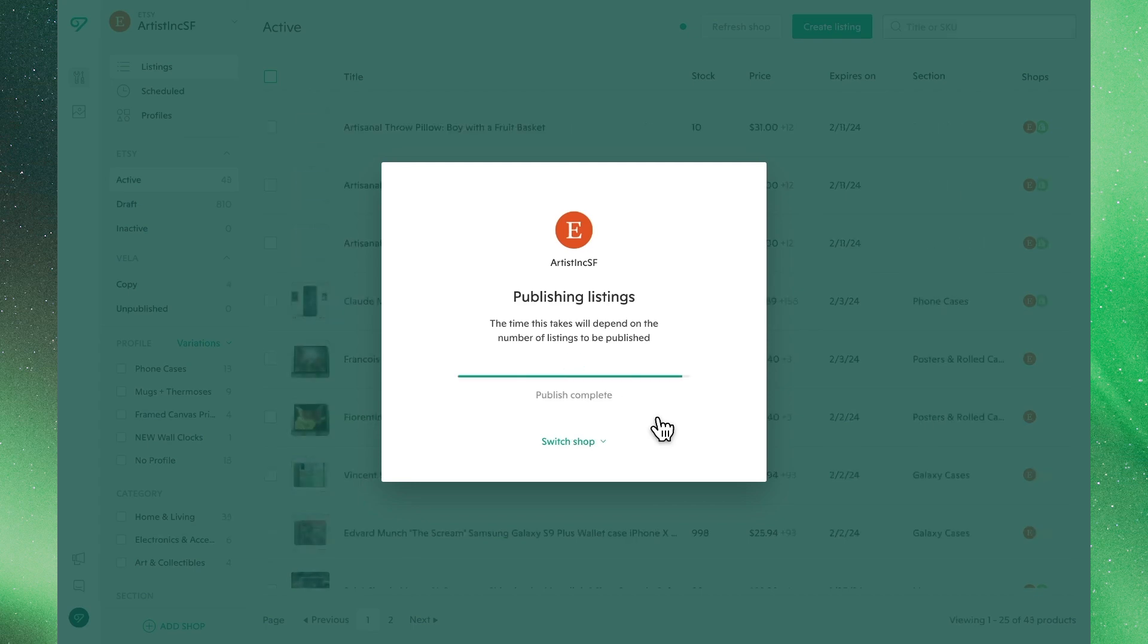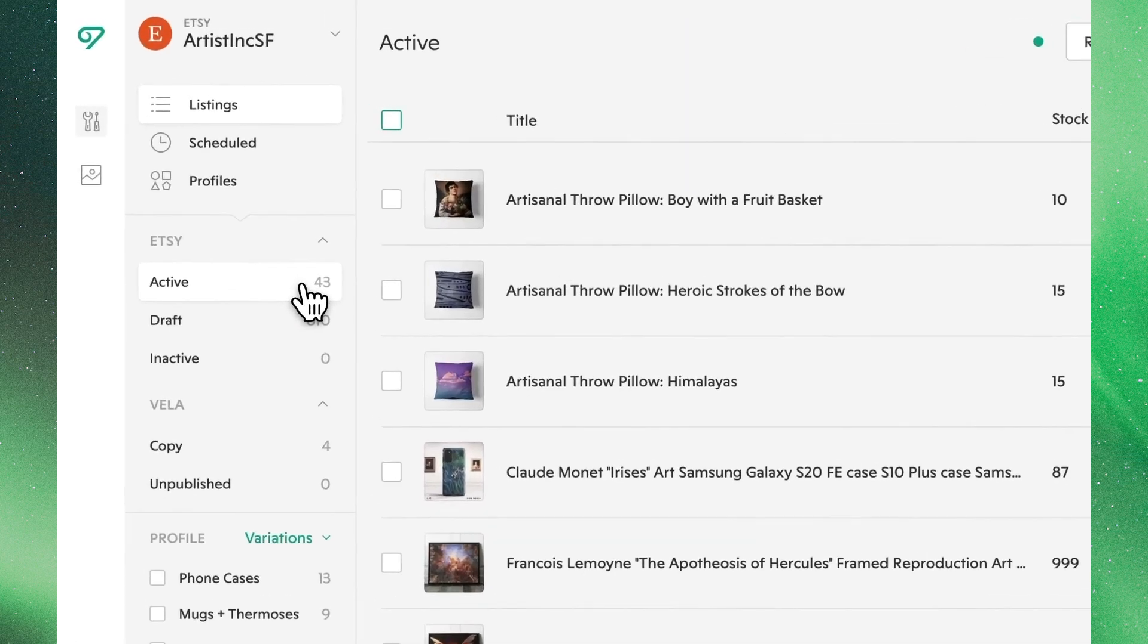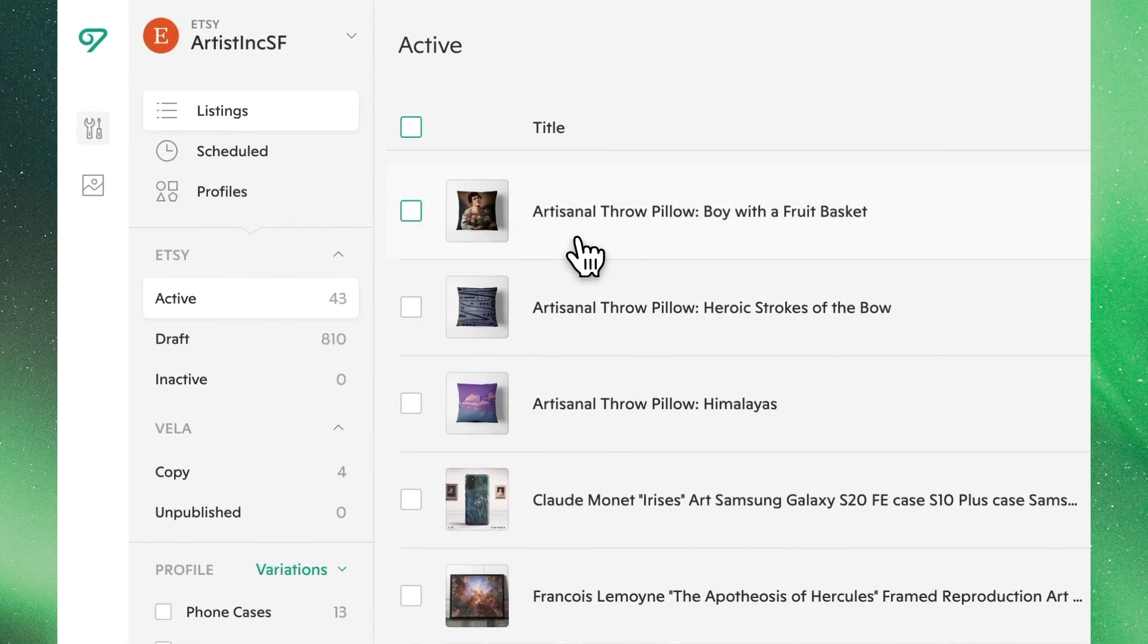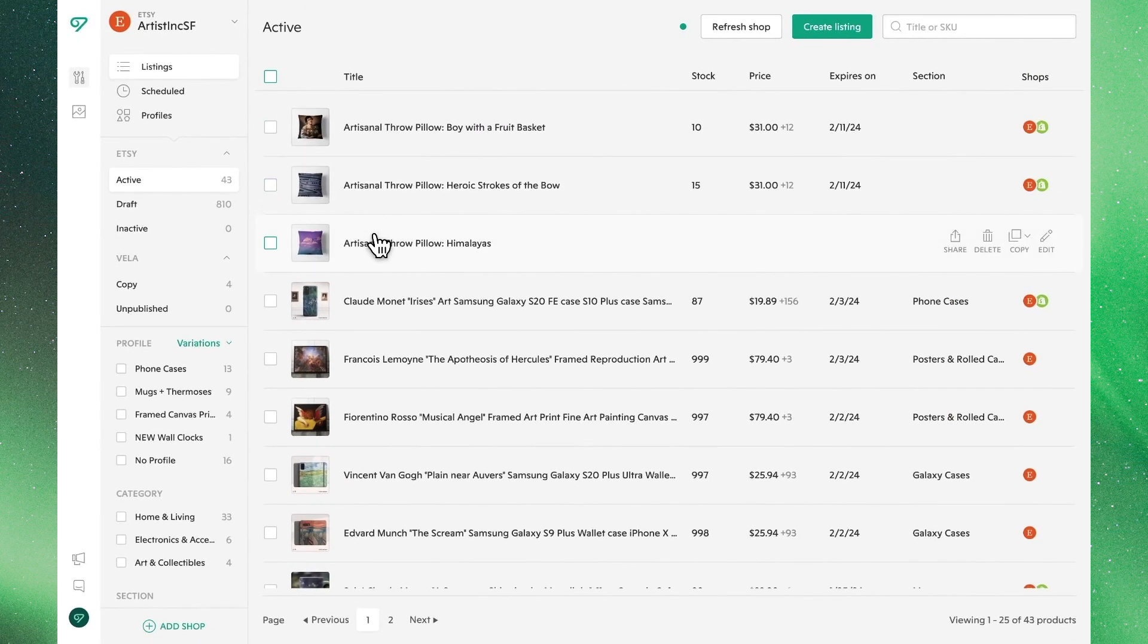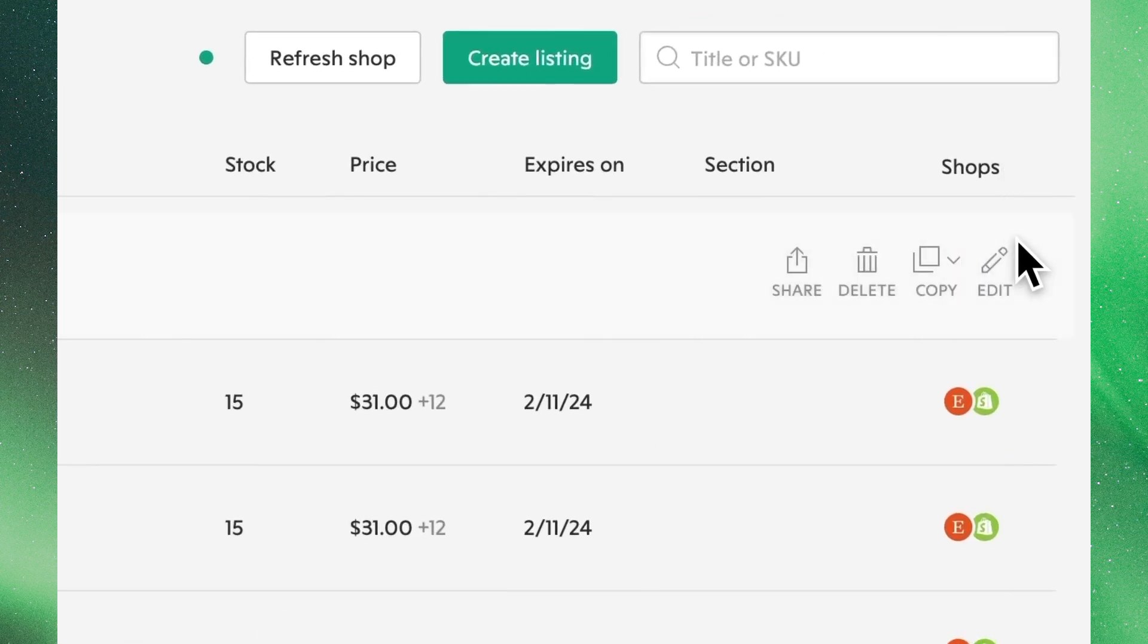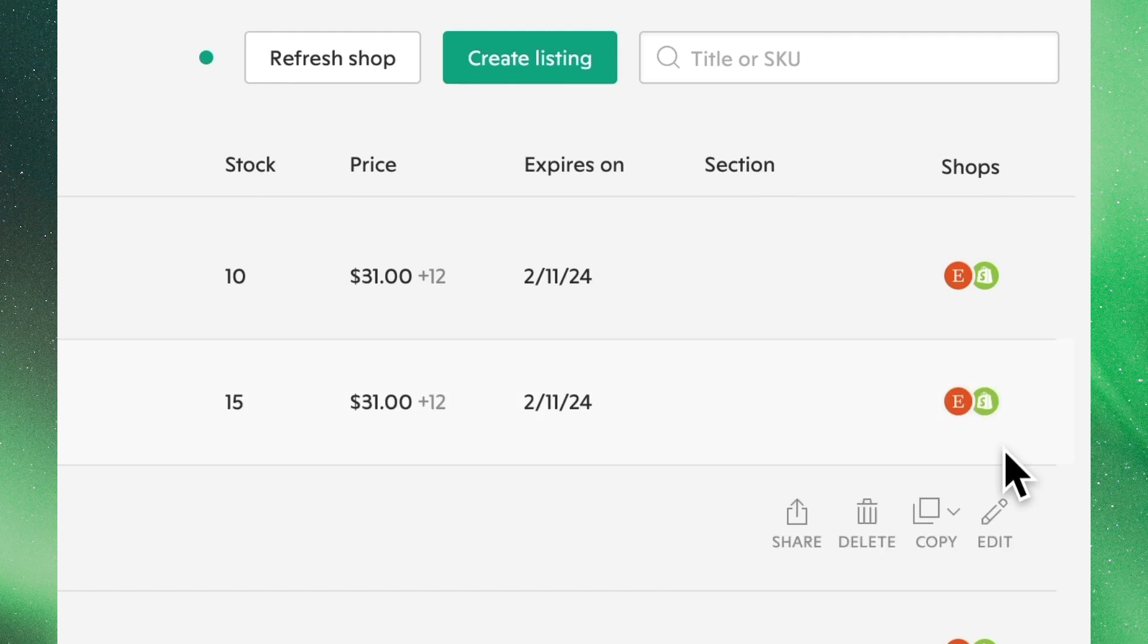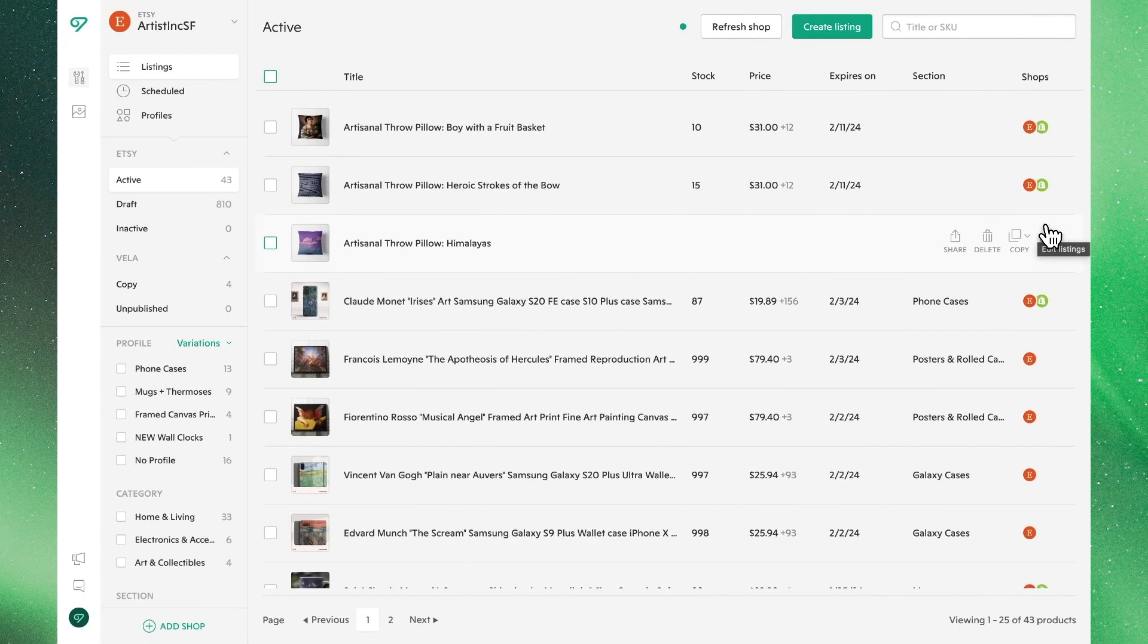In a second we'll confirm that by taking a look now at our active listings in this Etsy shop, where we'll see up top these new additions to our shop. We'll also see on the far right those icons, where we now see icons for both Etsy and Shopify for these listings indicating their new status.